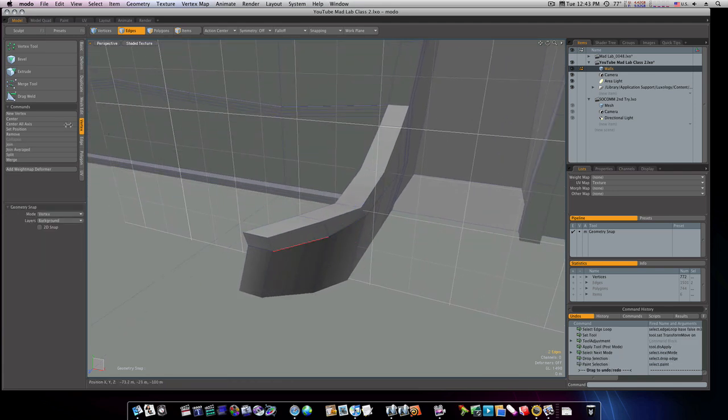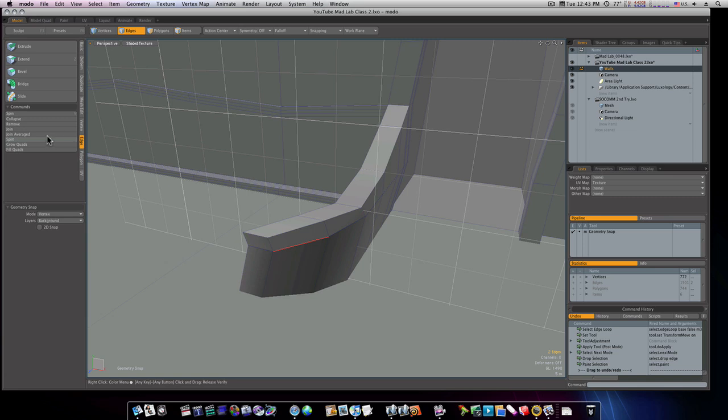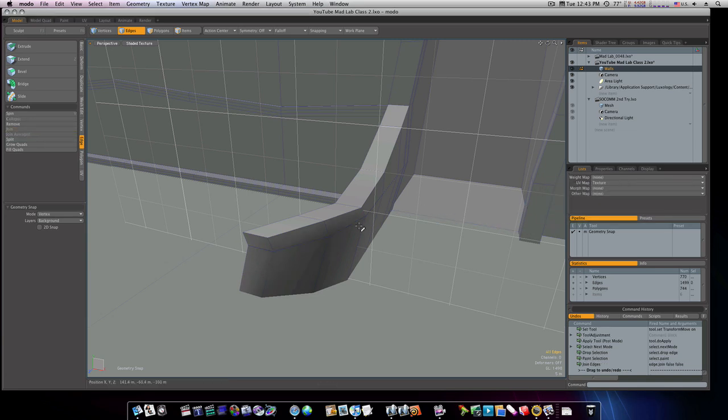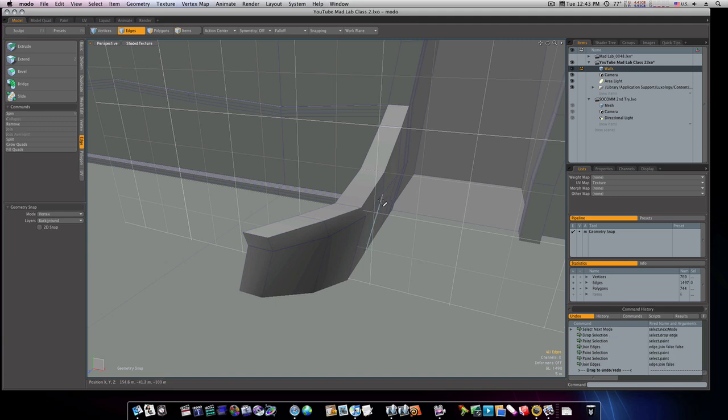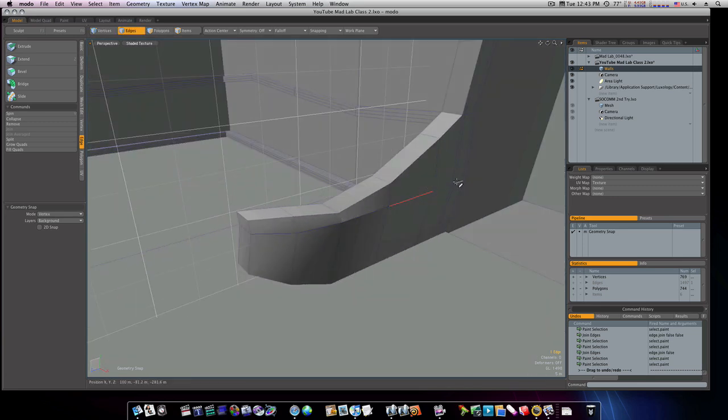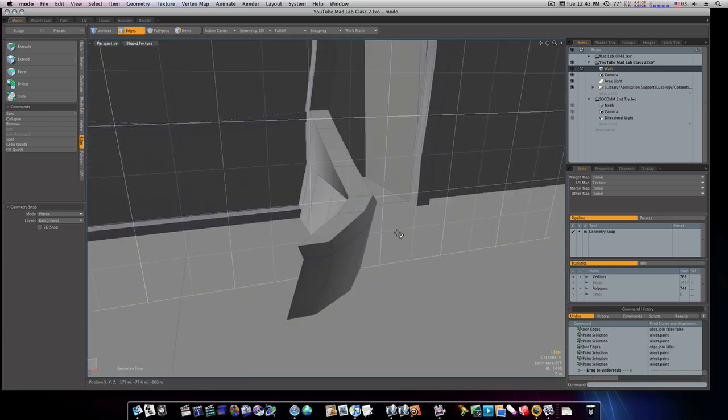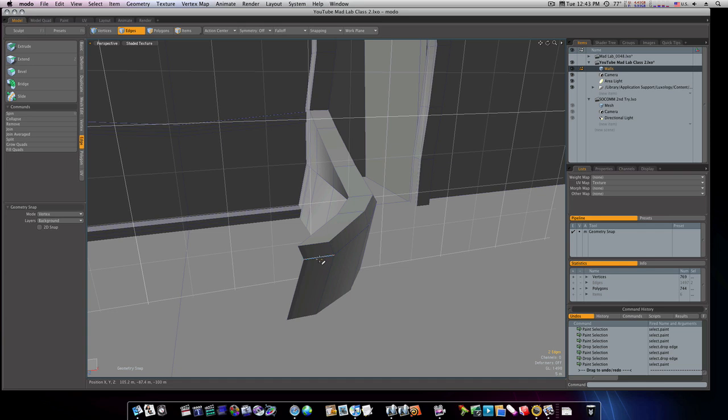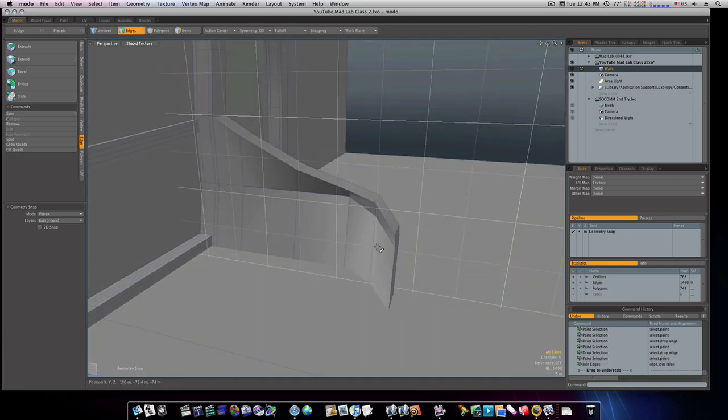Now we've got two edges here so I want to make sure I go to my edge mode and I'm going to join them. You can see I got one edge, there's a two edge, so I join those. I just want to go through to make sure I don't have any extra geometry around. As you can see I selected that, down here it says two edges, so I'll join those.